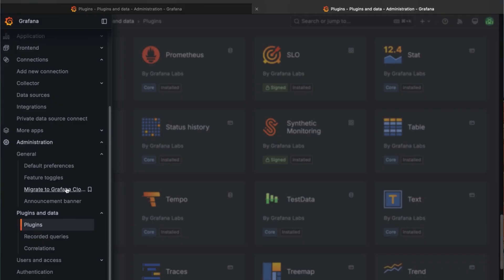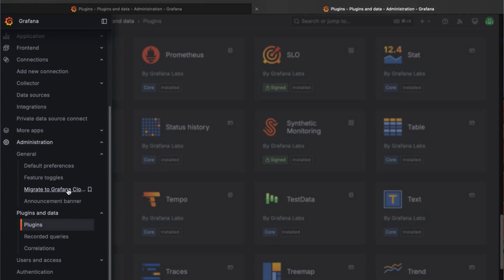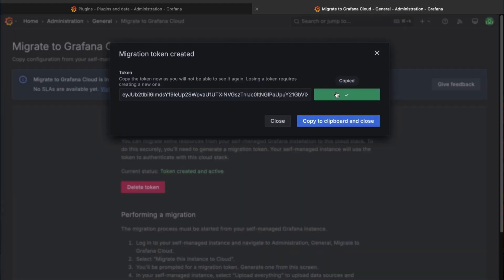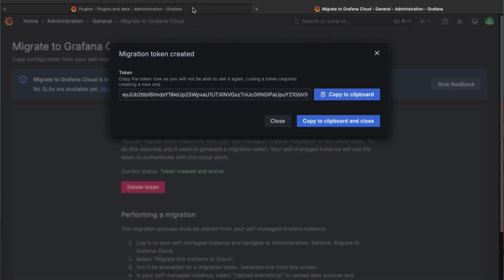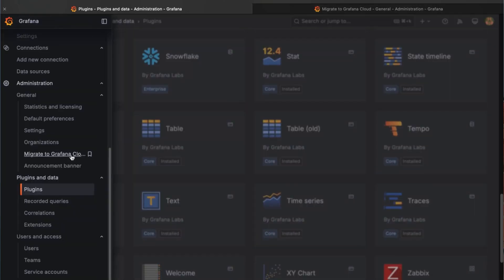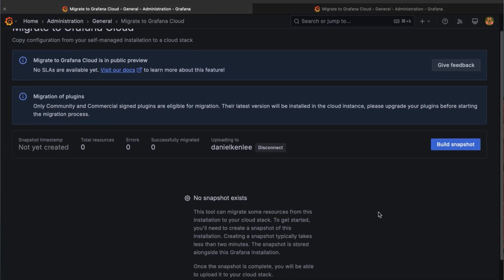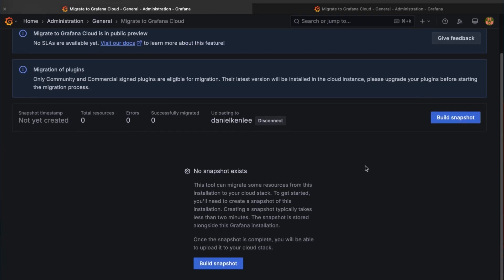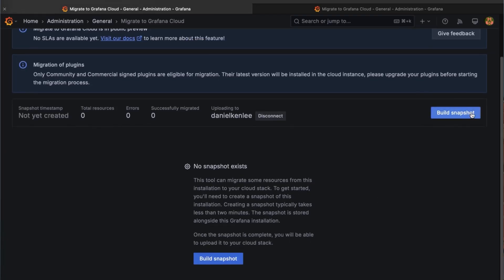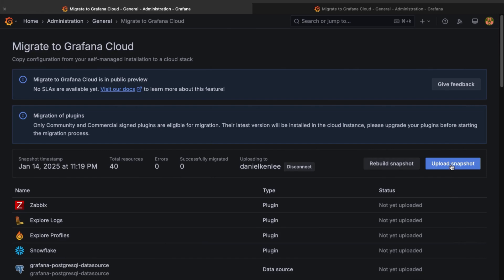Finally, for those of you who are tired of running Grafana locally and want to move to the cloud, there's good news! The Grafana Cloud Migration Tool now supports all plugins and Grafana alerting as a public preview. This will let you move your entire local Grafana configuration to the cloud with just a few clicks.